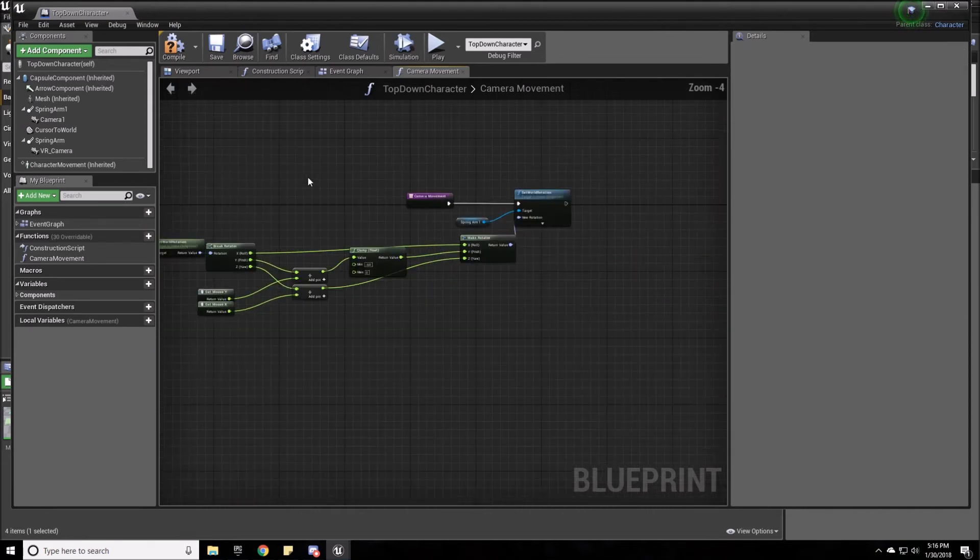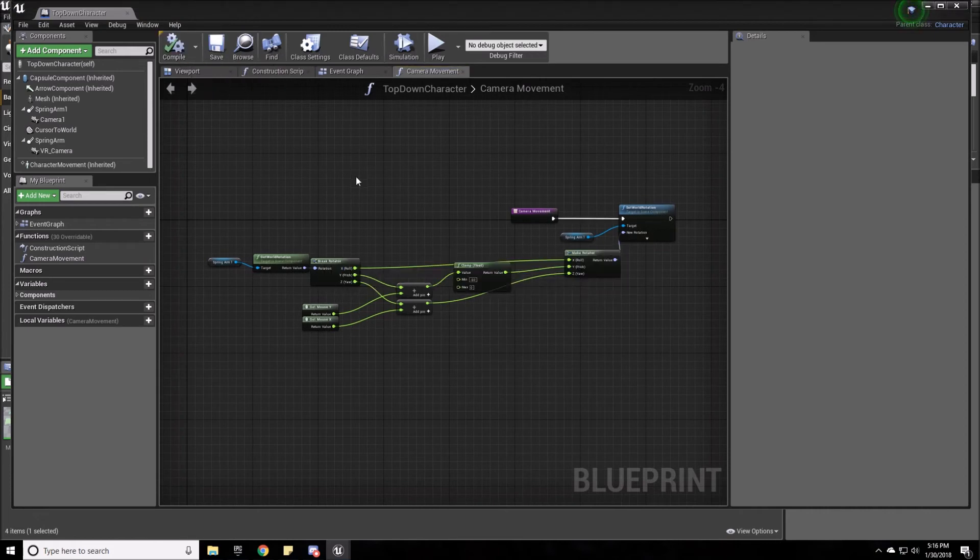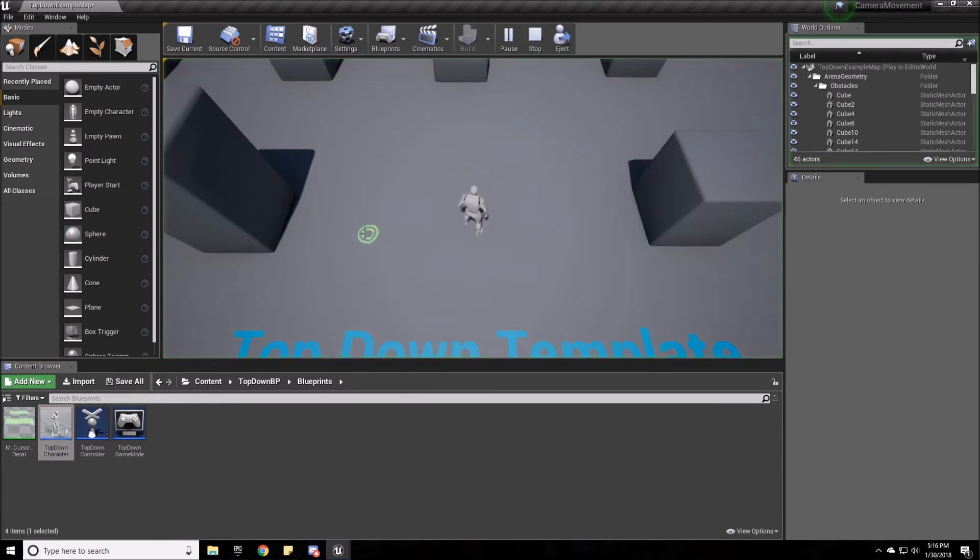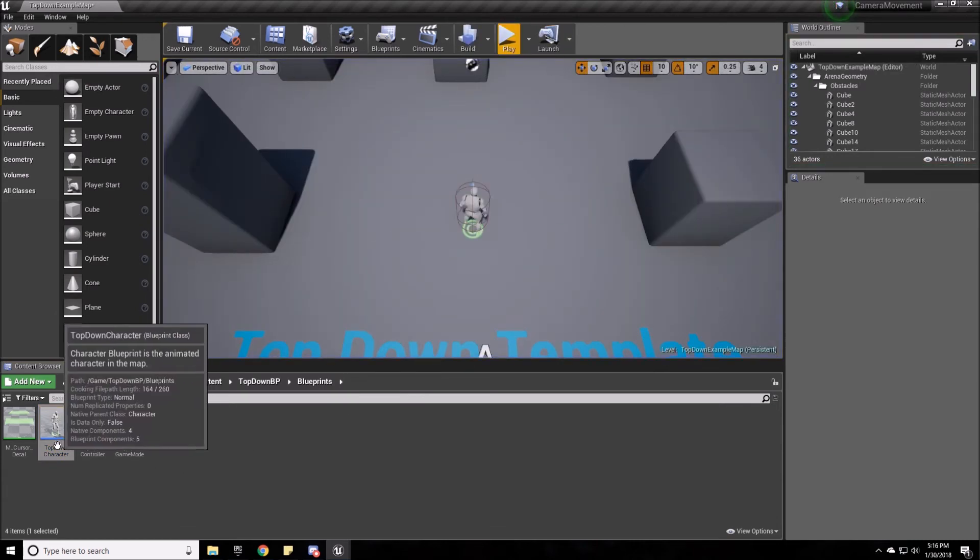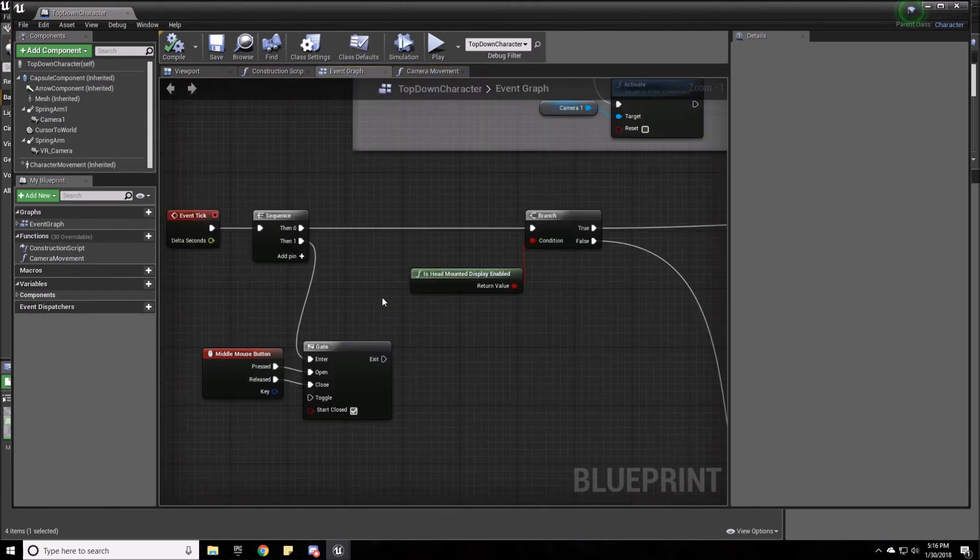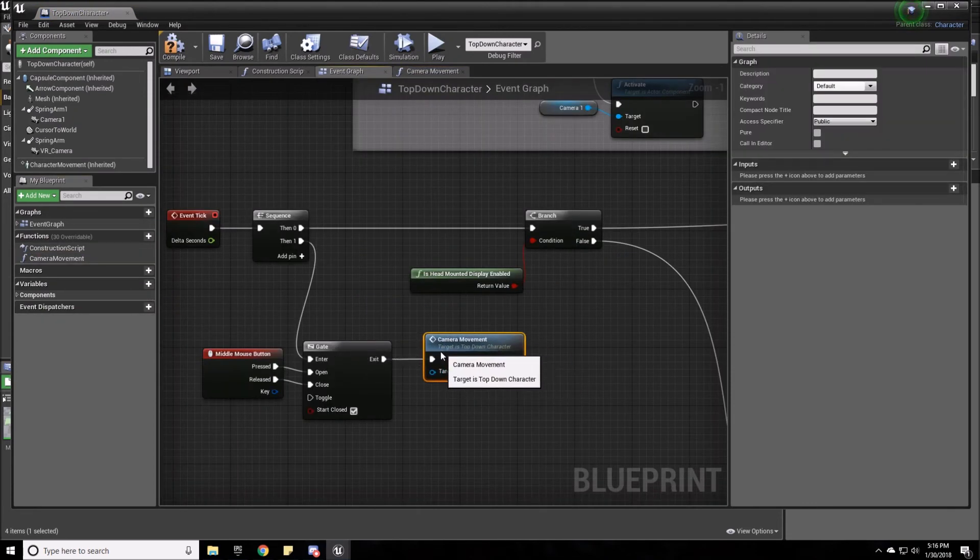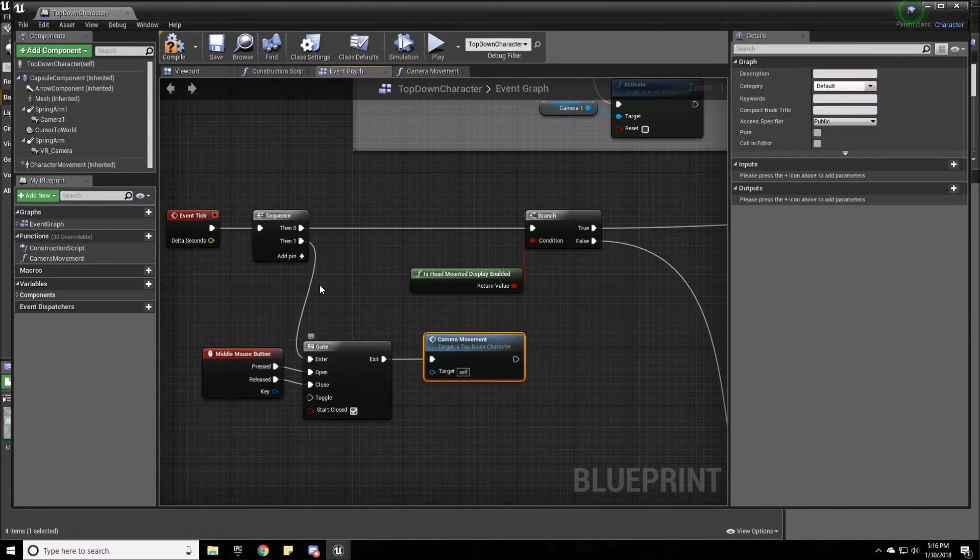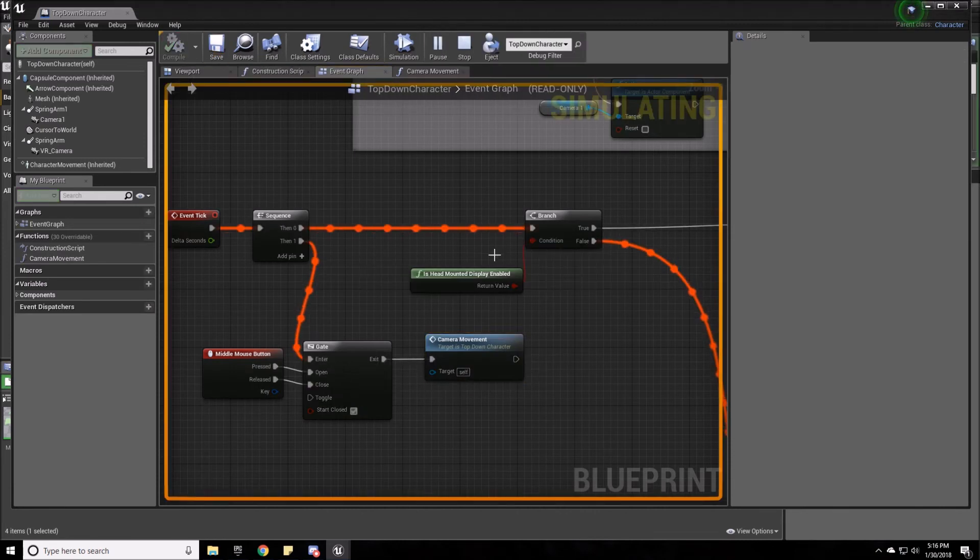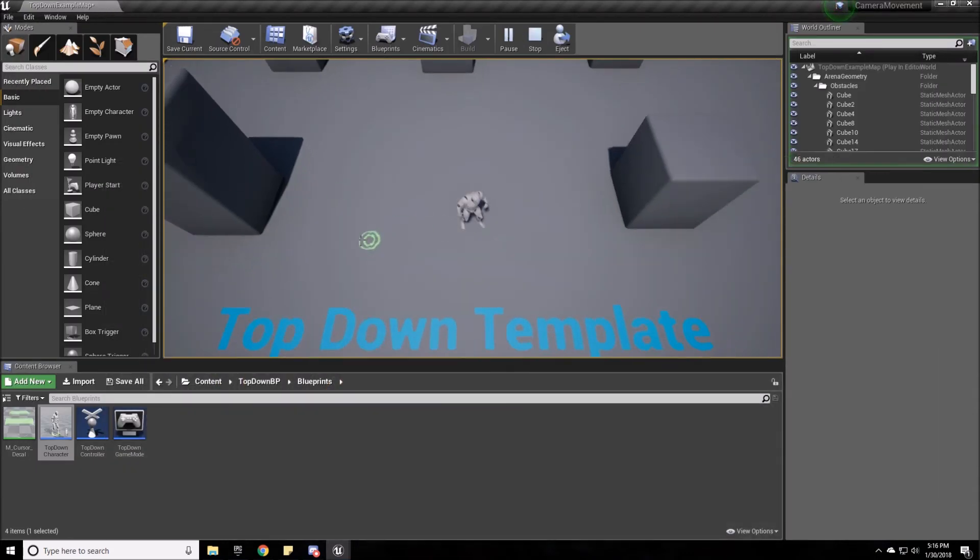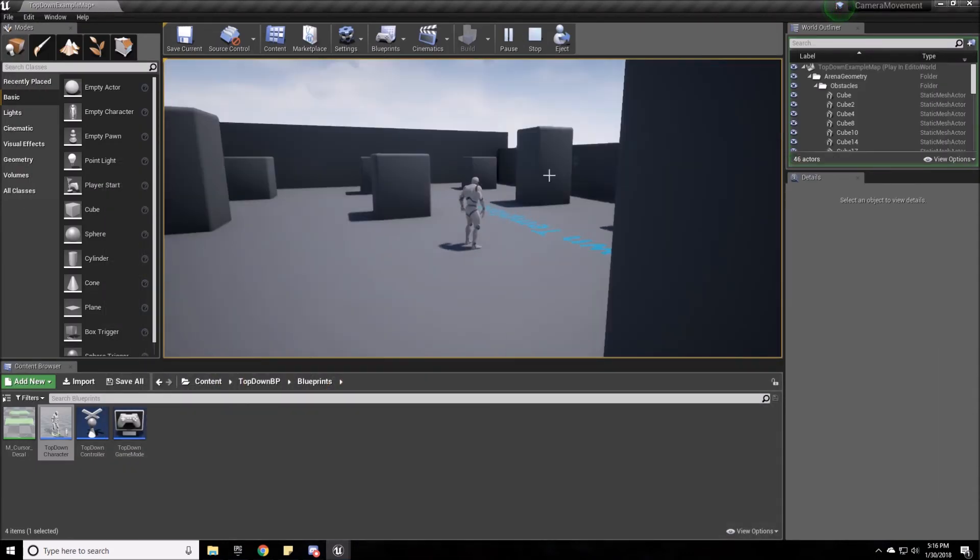So now we can compile and save. And we can go ahead and test out the camera movement with the middle mouse. I forgot to actually set up the function here to actually trigger. It's my bad. Window frame now. Middle mouse button. We're rotating.